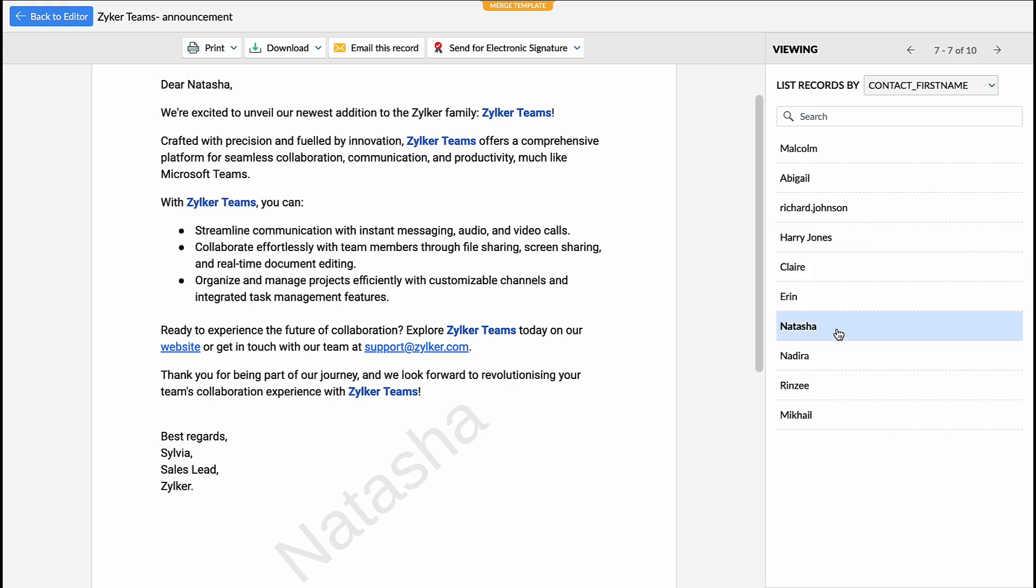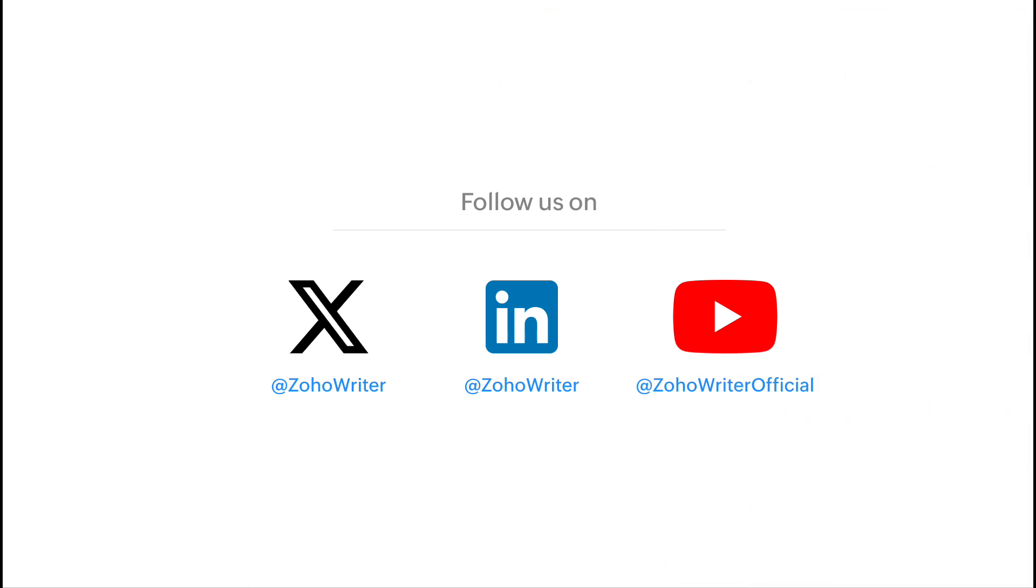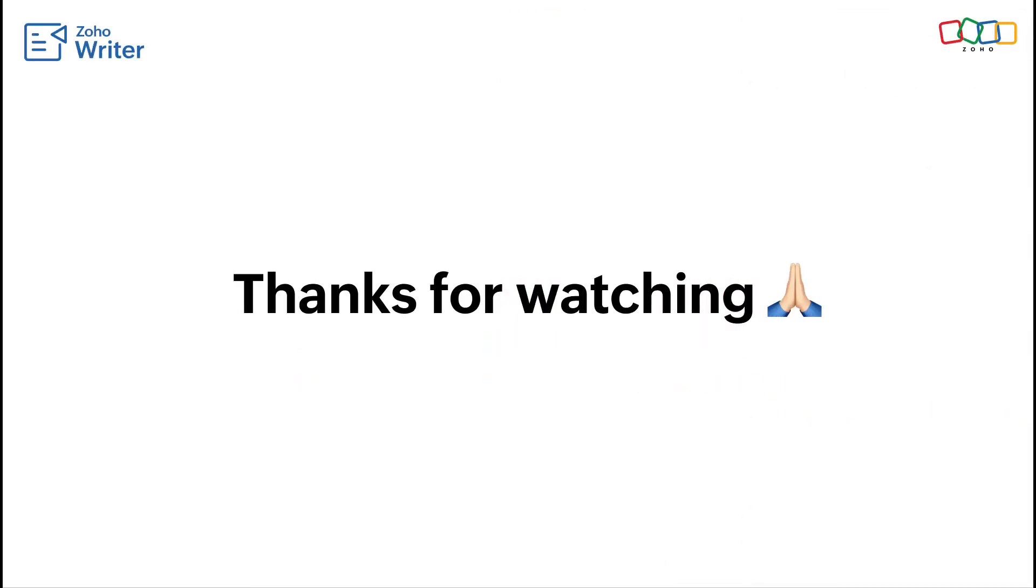That's all for now. Make sure to check out our other tutorials and thanks for watching.